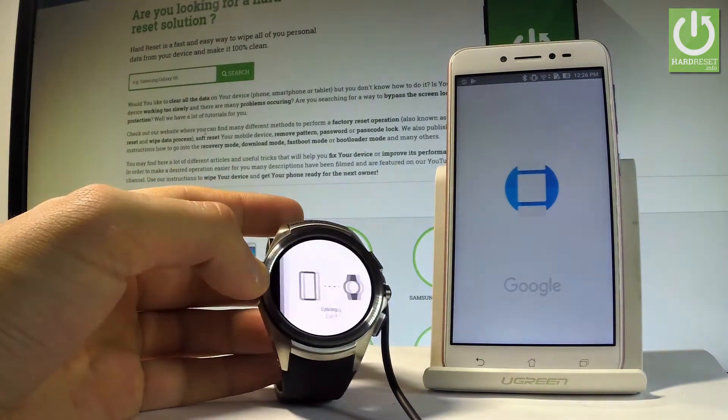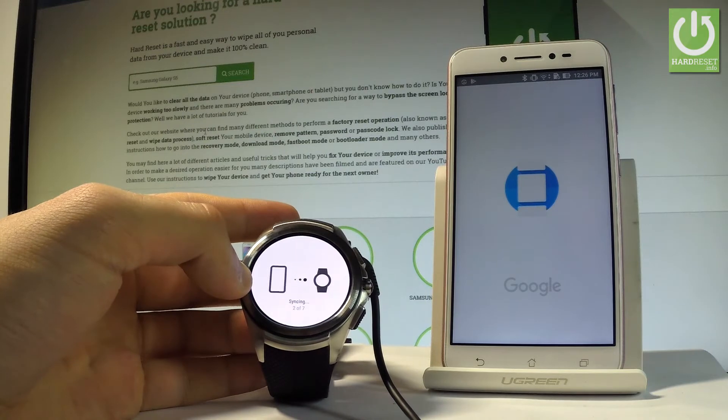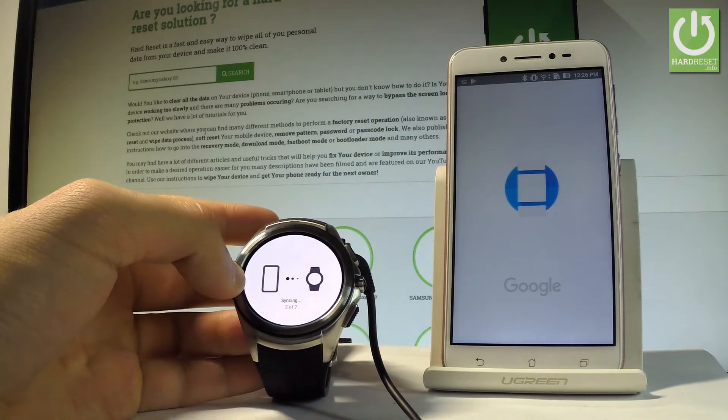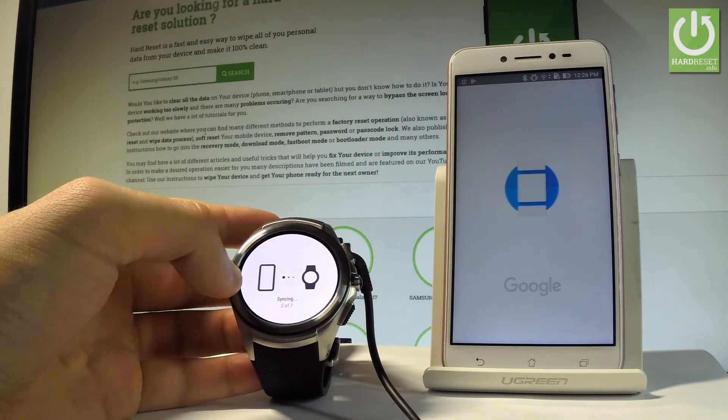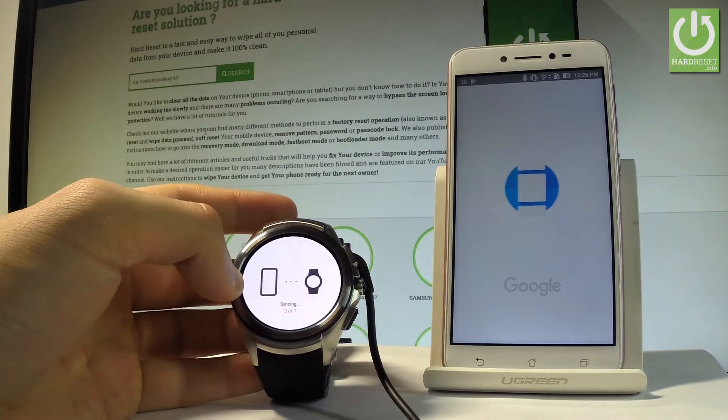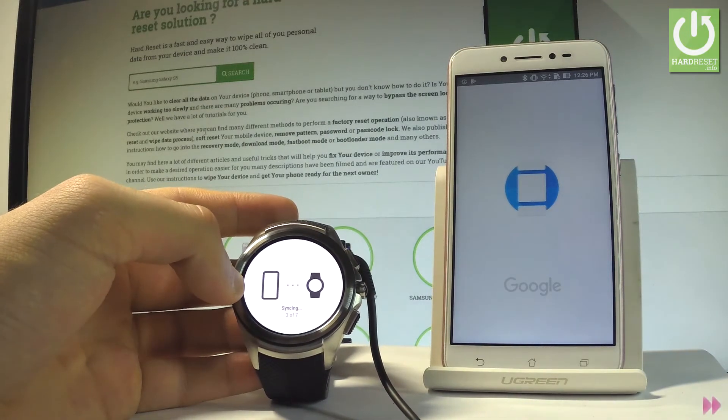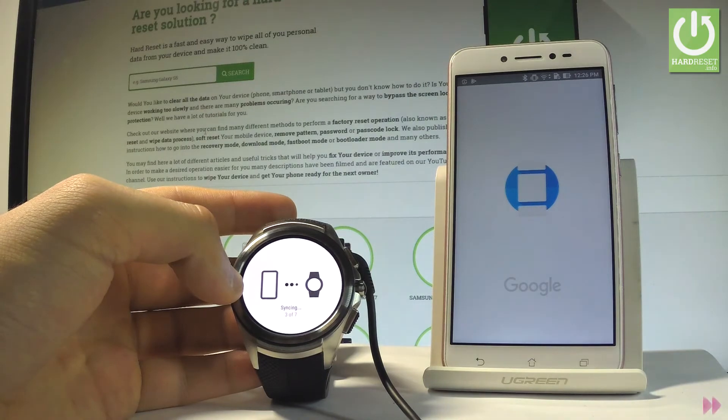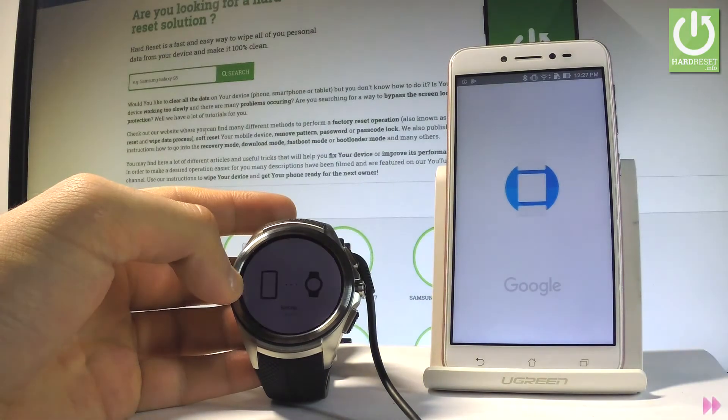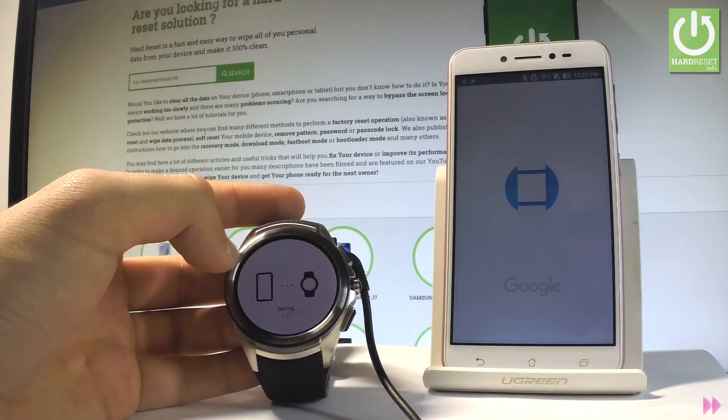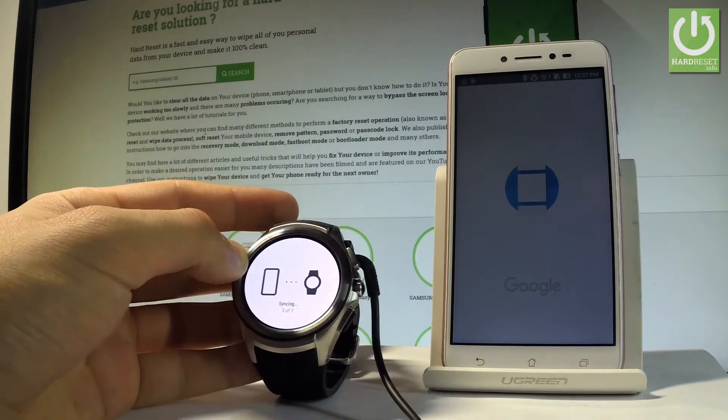Wait until your device will be completely updated. And now the smartwatch is synchronizing with your phone. You have to wait a couple of seconds.